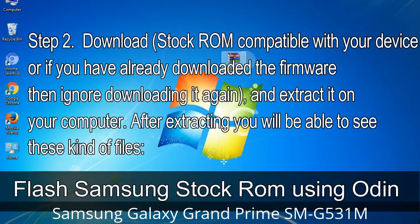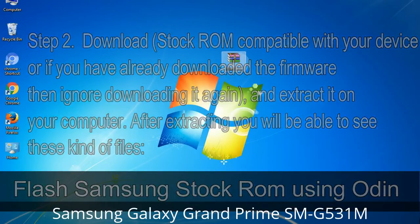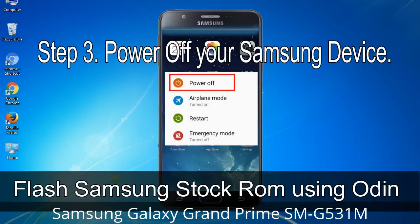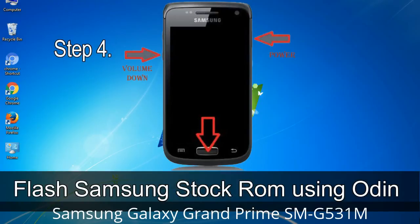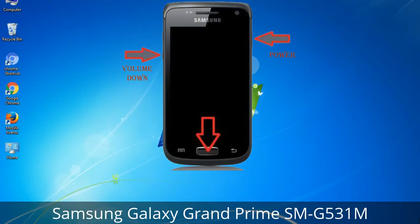Step 2: Download the stock ROM compatible with your device, or if you have already downloaded the firmware, ignore downloading it again, and extract it on your computer. After extracting you will be able to see these kinds of files. Step 3: Power off your Samsung device. Step 4: Now you have to boot into download mode. To boot into download mode, press and hold the Volume Down key, Home key, and Power key. When the phone vibrates, leave the Power key but keep holding the Volume Down key and Home key. You will boot into download mode.